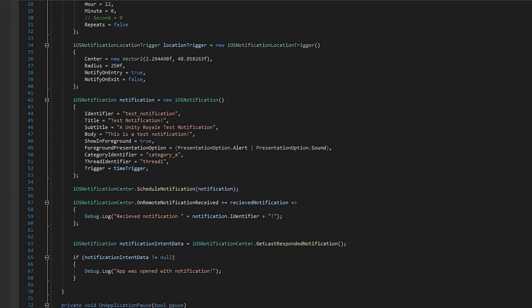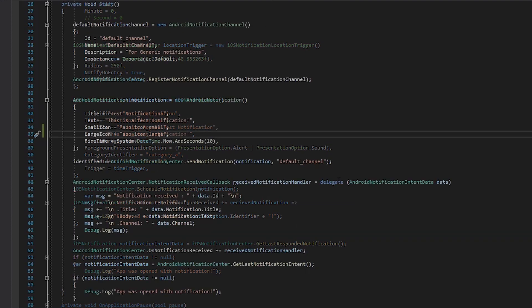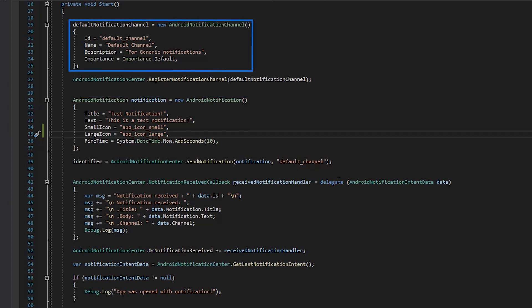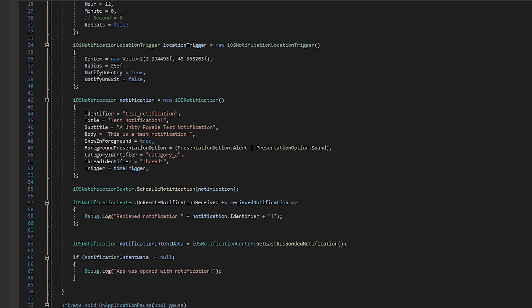Both callbacks return various pieces of information about the notification that was received, including the Notification ID, Title, Text, and Channel on Android, and the Title, Body, and Subtitle on iOS.